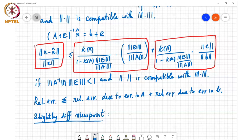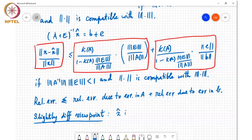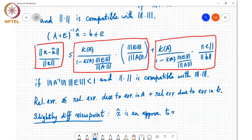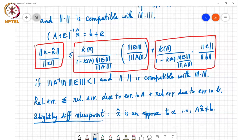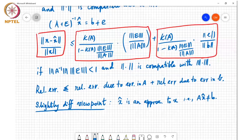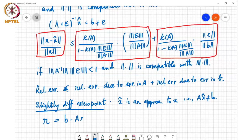Basically we wanted to solve Ax = b, but we computed some x̂ which is an approximation to x, meaning Ax̂ is not equal to b. We may have solved some nearby system or used some procedure to obtain x̂ such that Ax̂ ≠ b. So we can define what is called a residual r = b - Ax̂, which will be a nonzero quantity unless you have exactly solved Ax = b. This is called the residual.